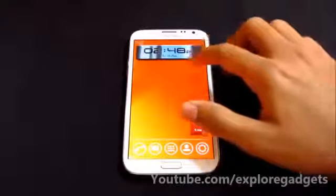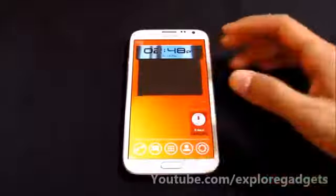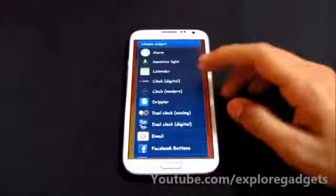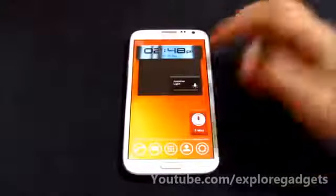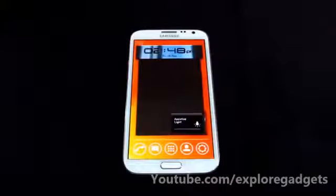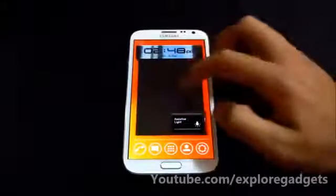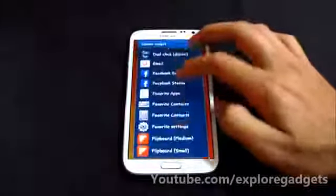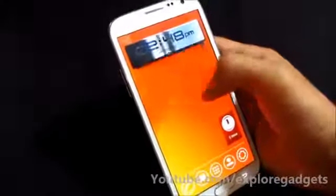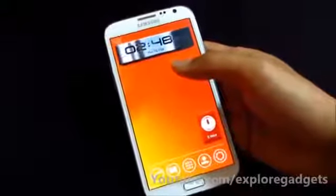Another cool feature: when you pull your finger over the clock widget, you get a notification-style panel where you can add widgets and apps to launch quickly. Pulling it more gives extra space to add additional apps or widgets. For example, I added the assistive light.